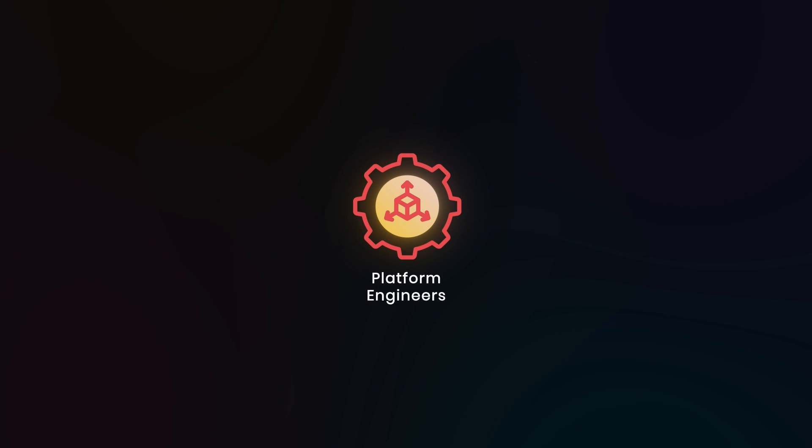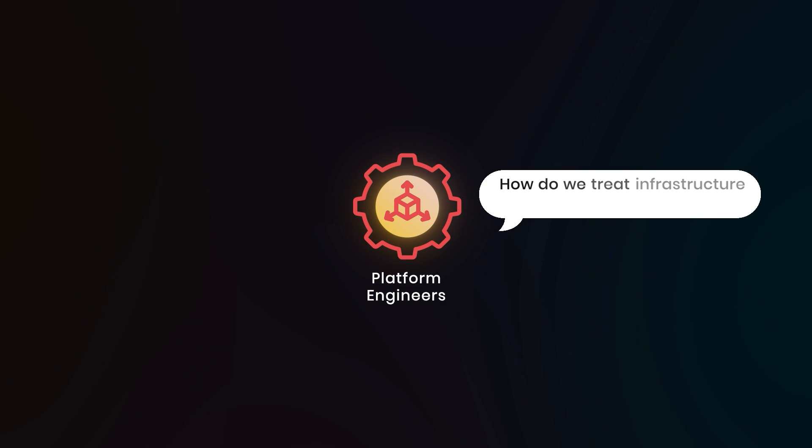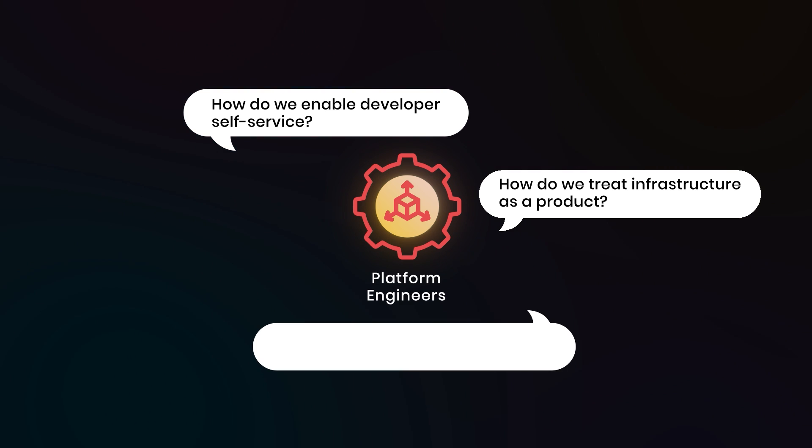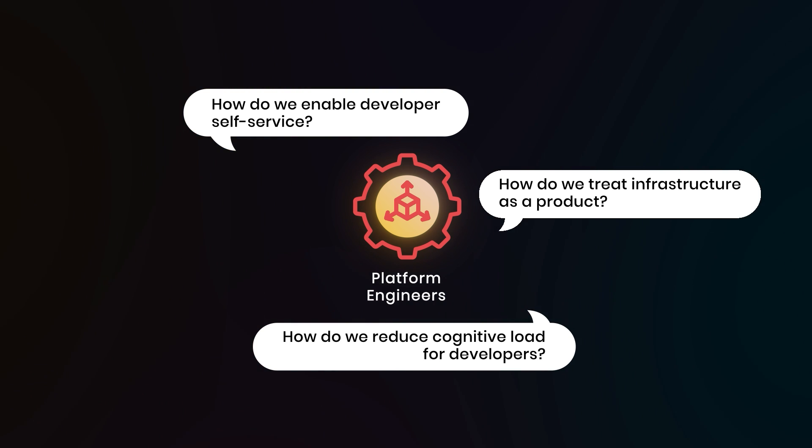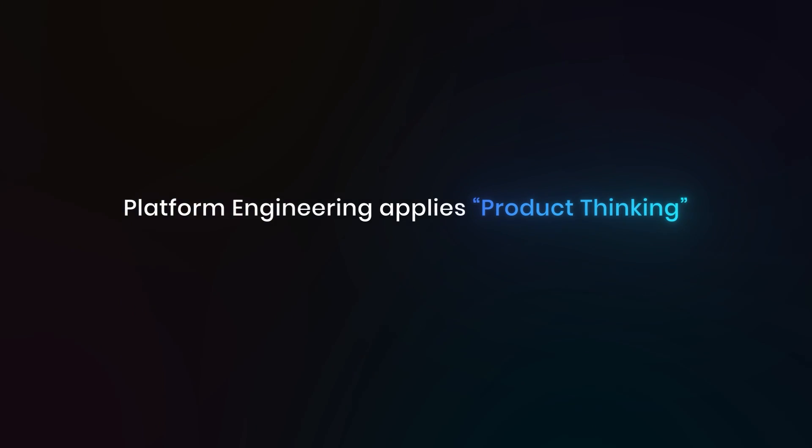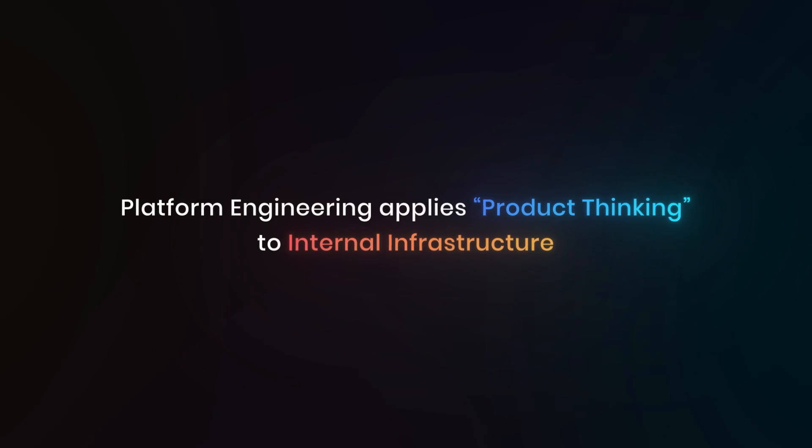Platform engineers think of, how do we treat infrastructure as a product? How do we enable developer self-service? And how do we reduce the cognitive load for developers? So the key concept that CNPA tests is that platform engineering applies product thinking to internal infrastructure. You're not just maintaining systems, you're building products that developers use with users, adoption metrics, continuous improvement.